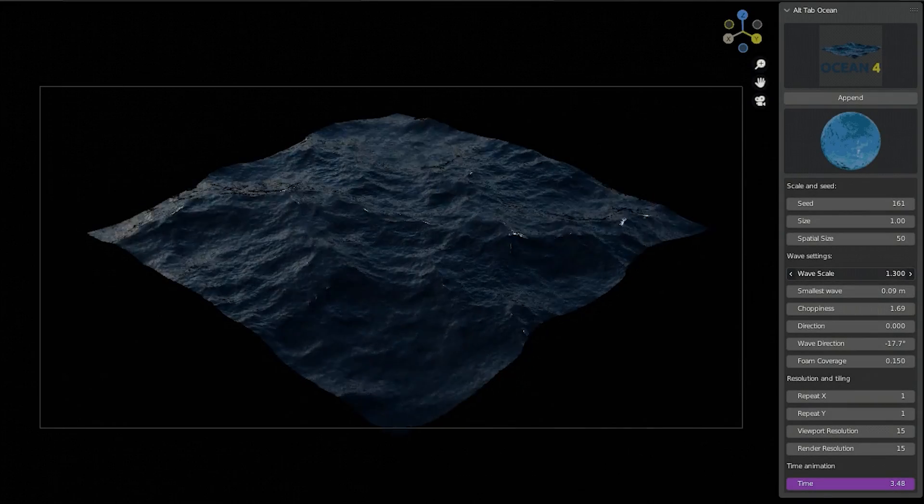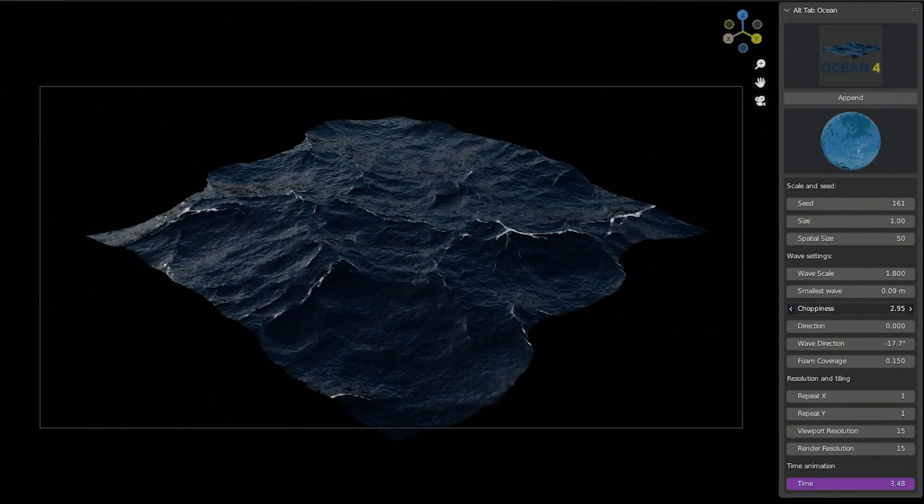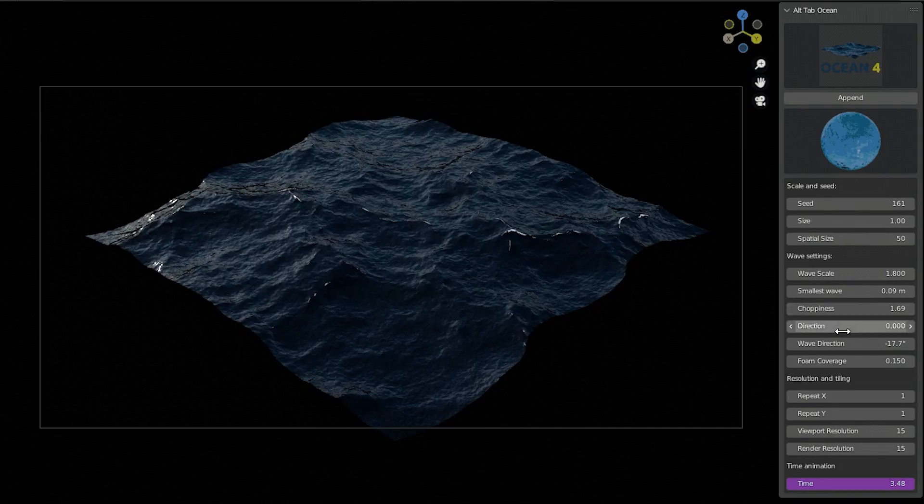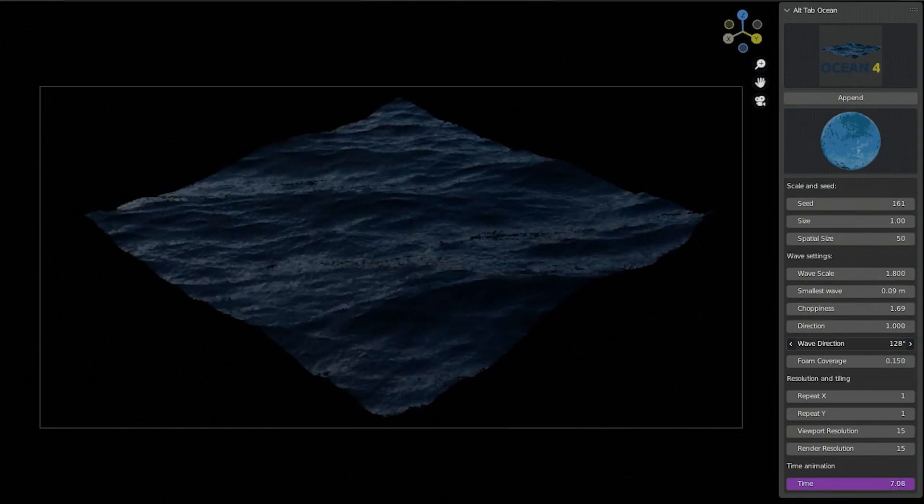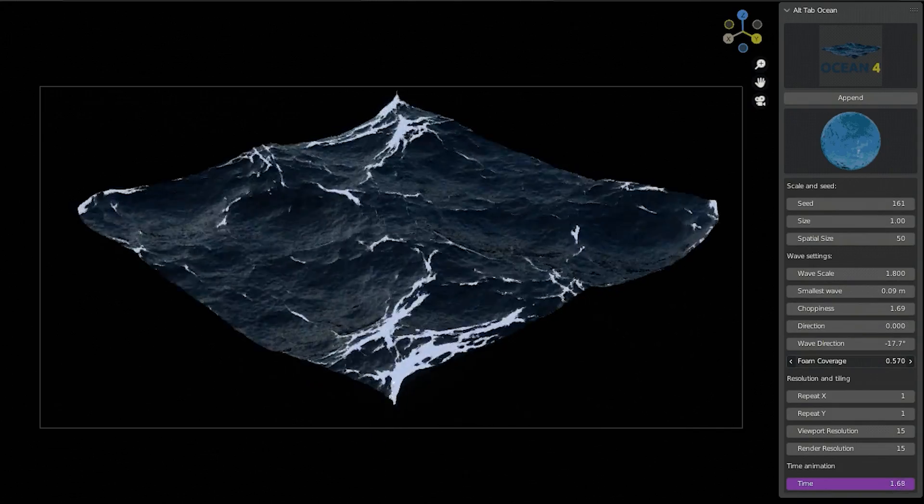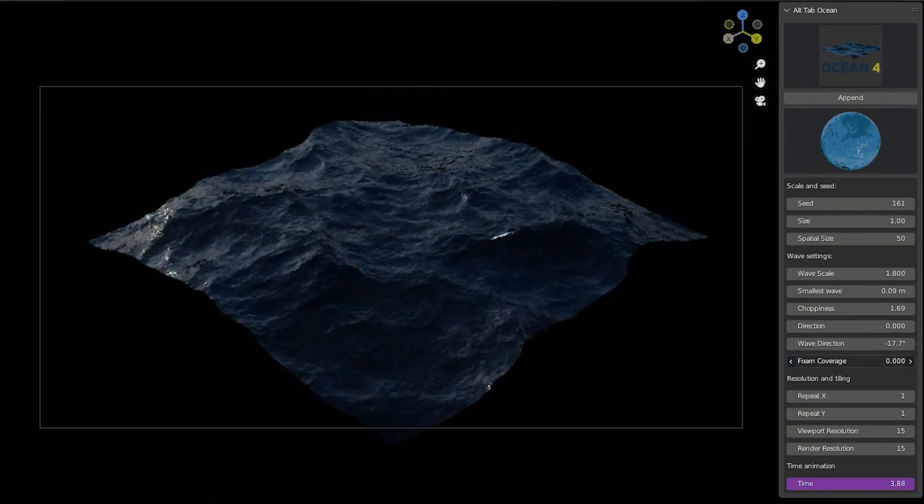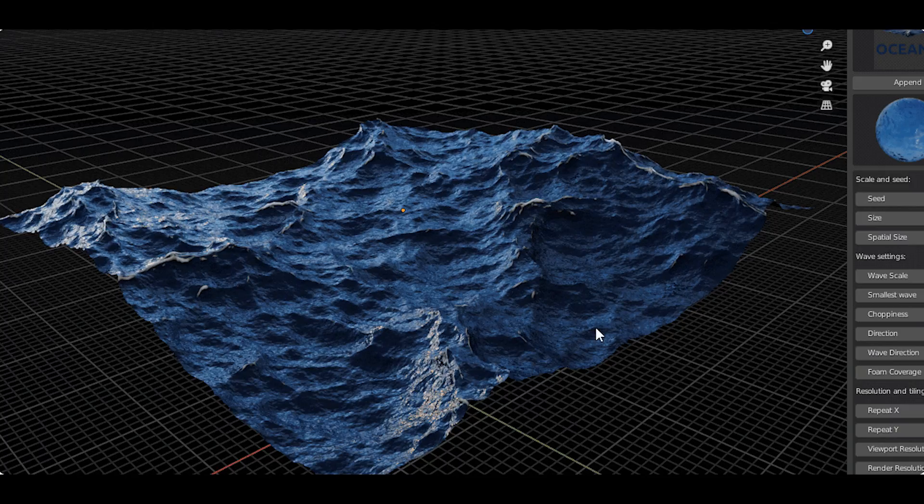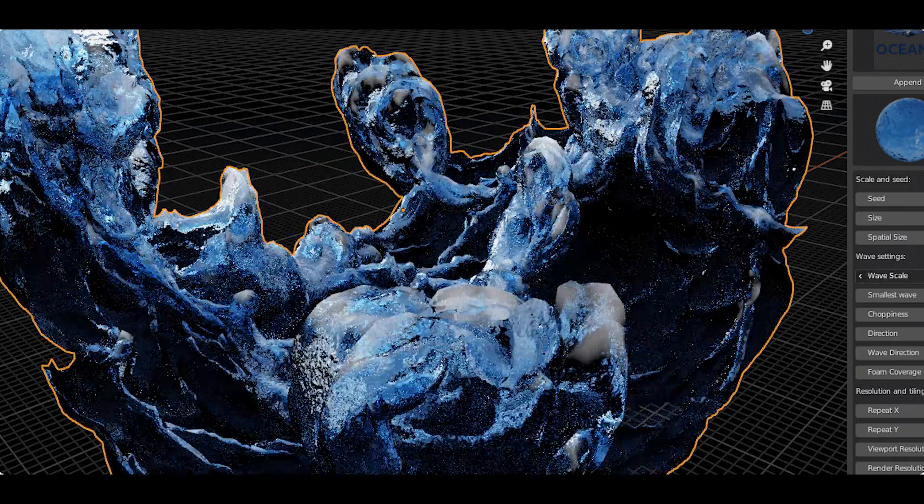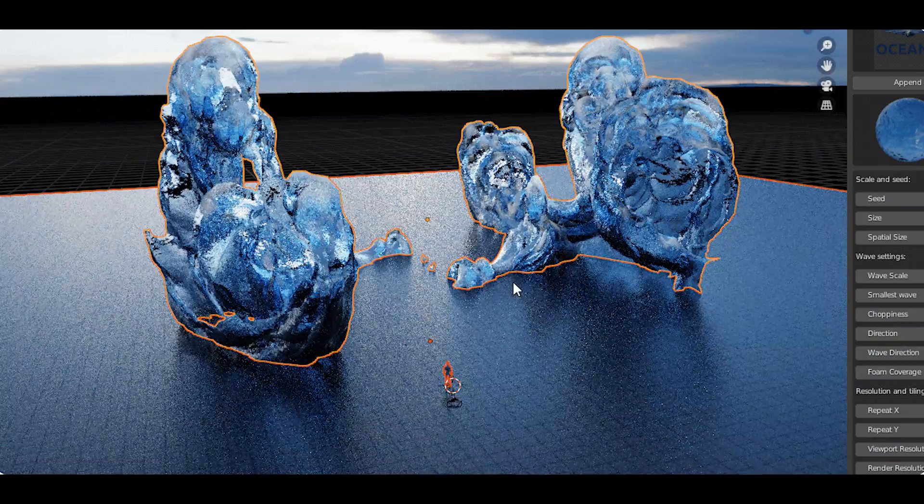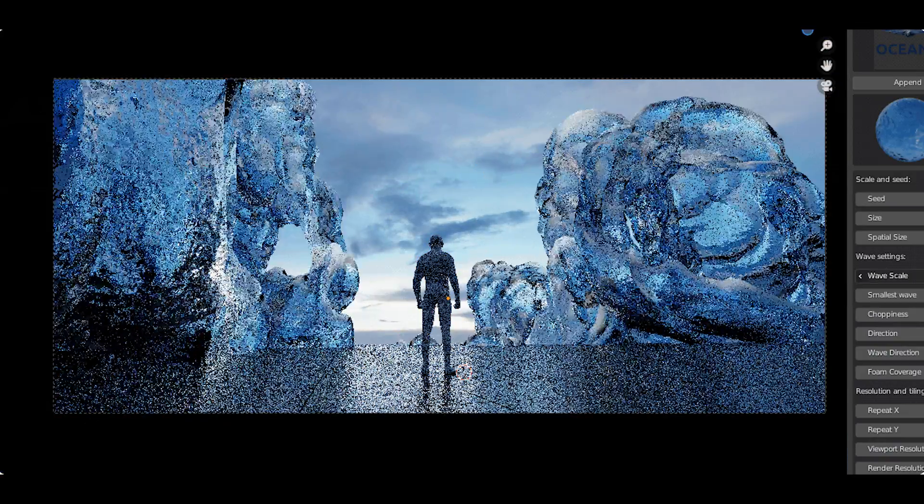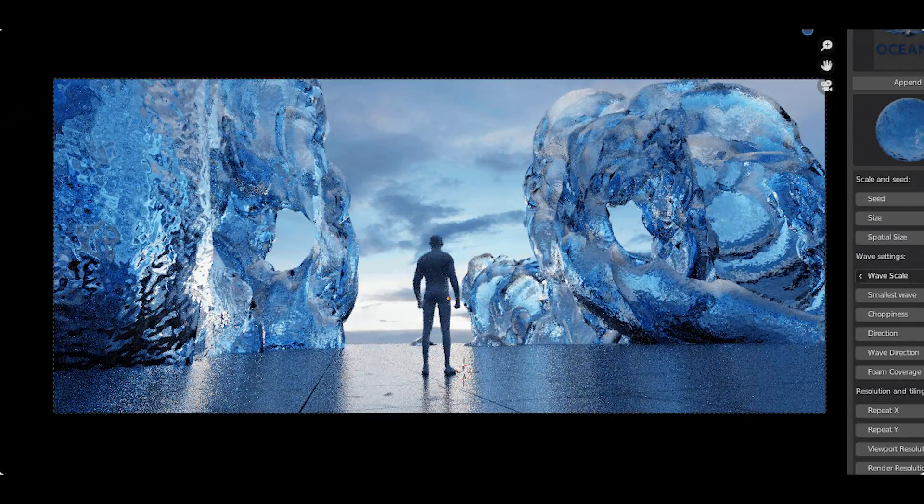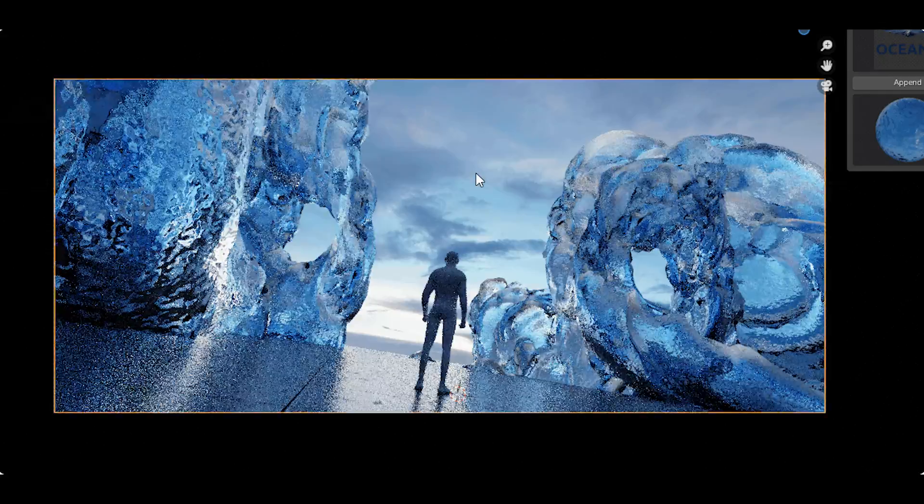Need to create stunning oceans? Look no further than the Ocean and Water add-on from Alt-Tap. This powerful tool allows you to generate animated oceans of any scale with complete control over direction, depth, wave size, and distortion with presets and materials included. Crafting realistic water scenes have never been this easier.